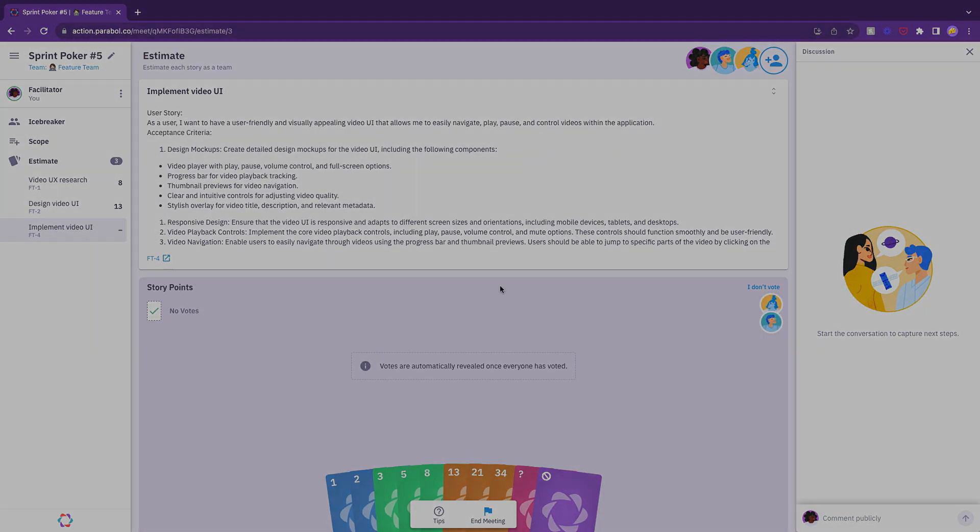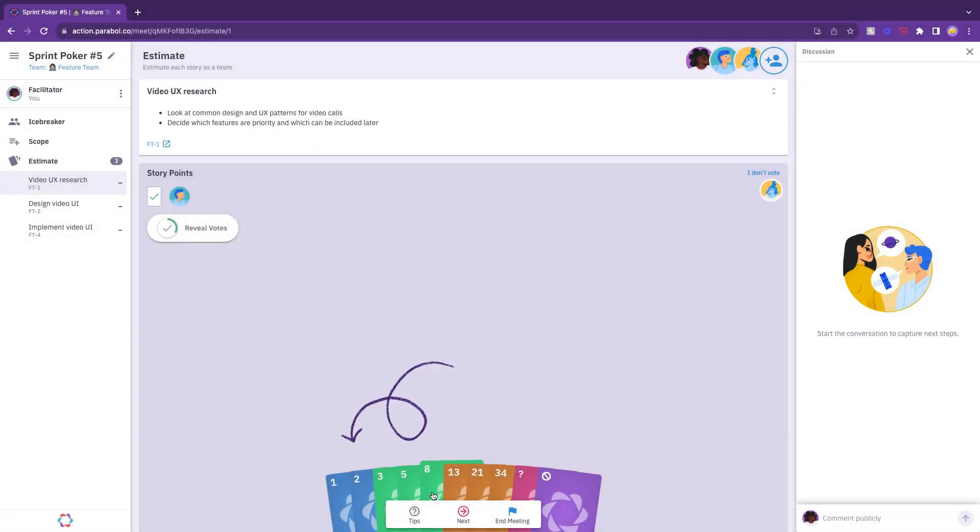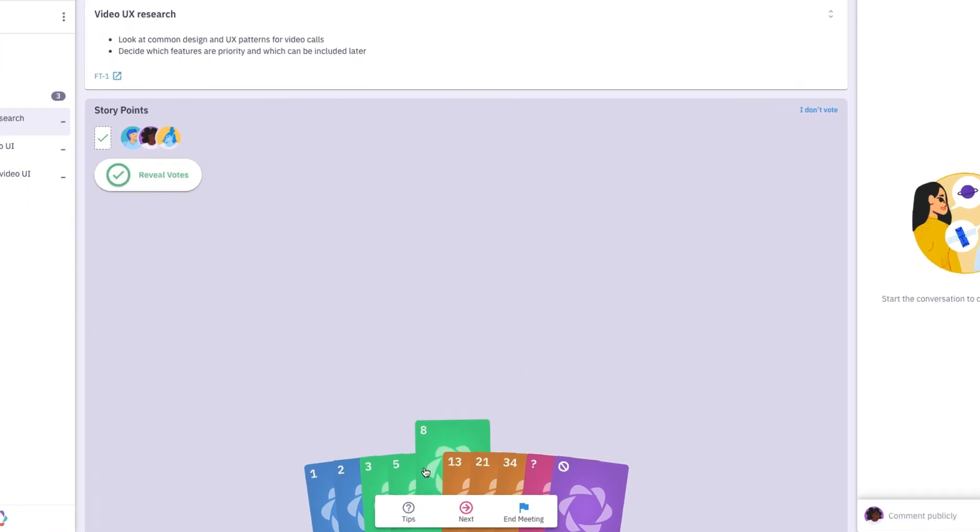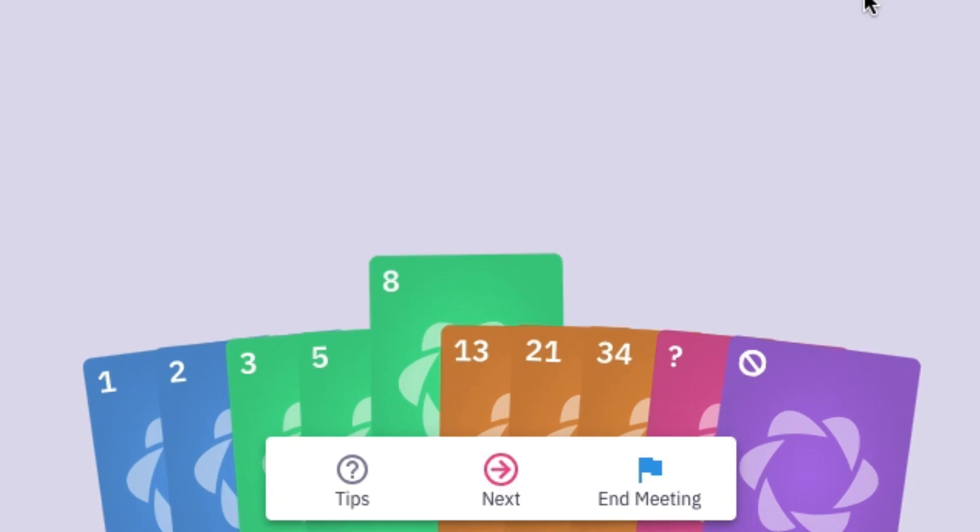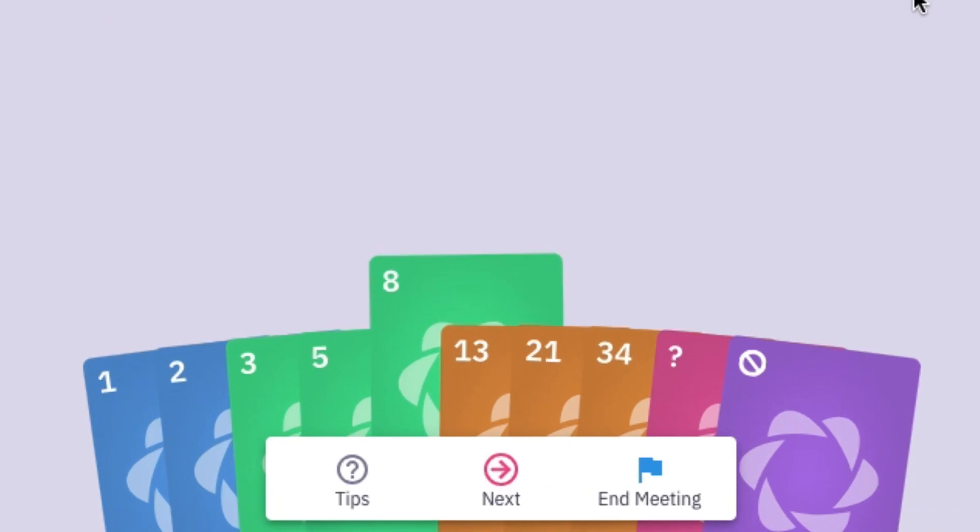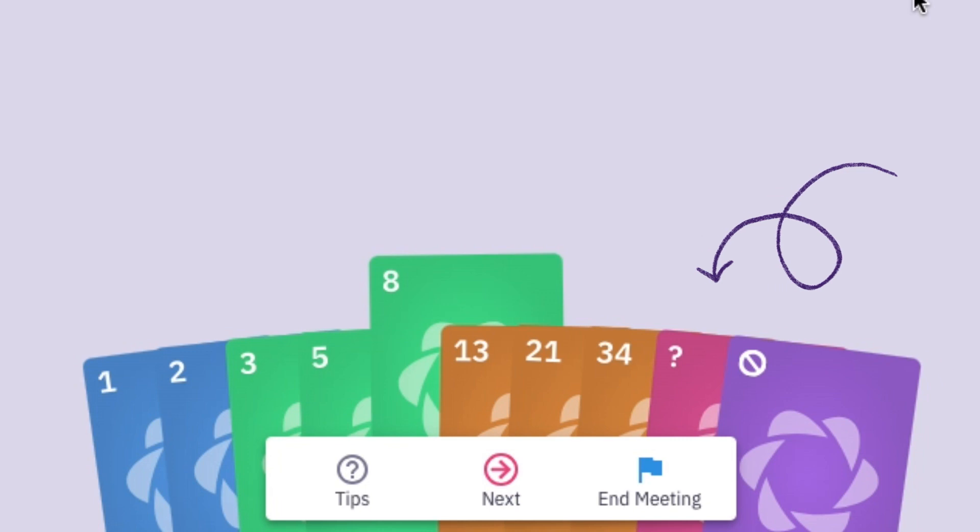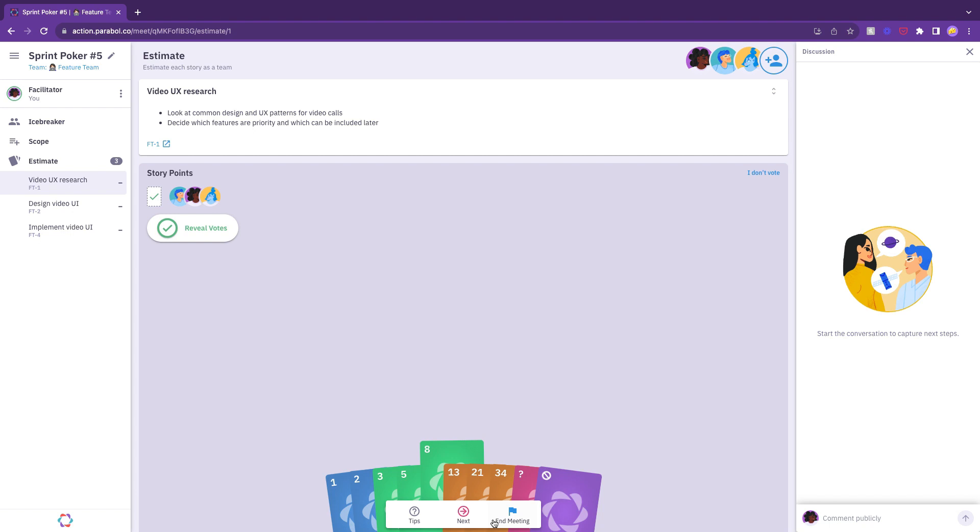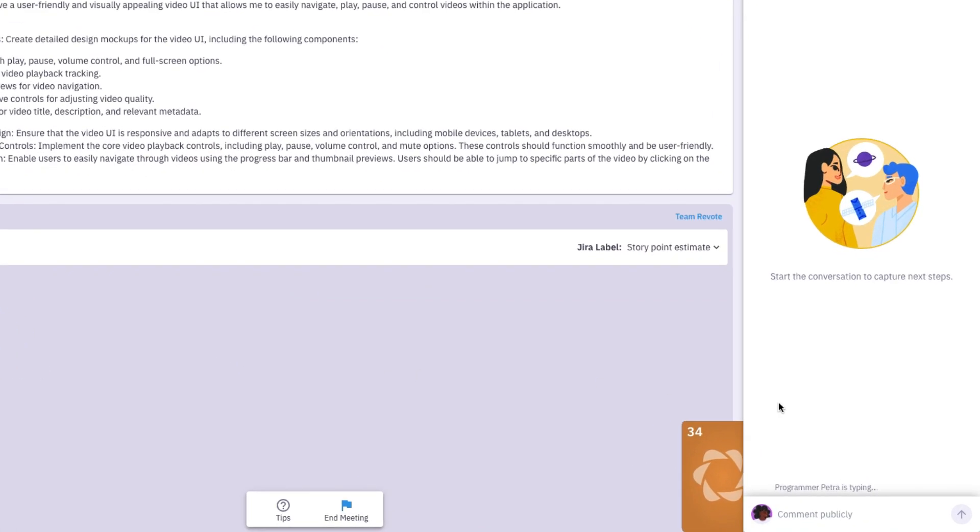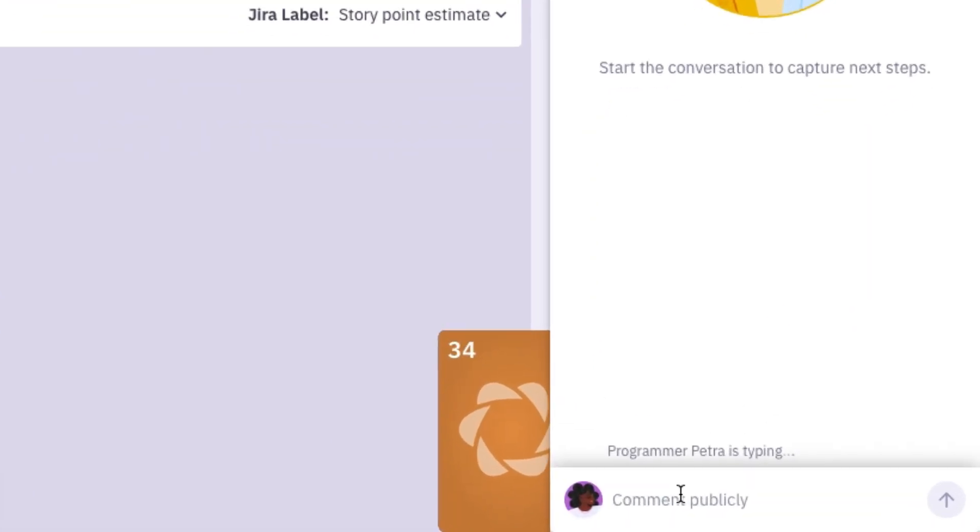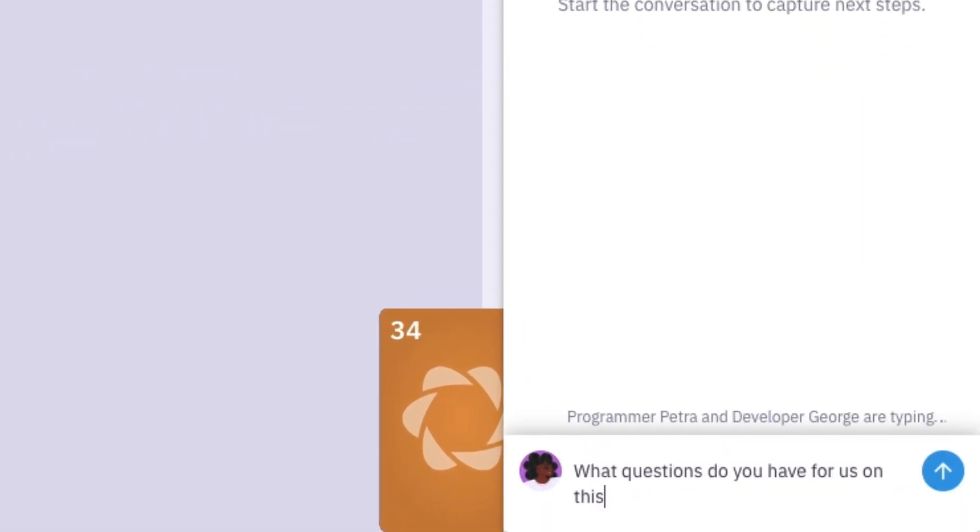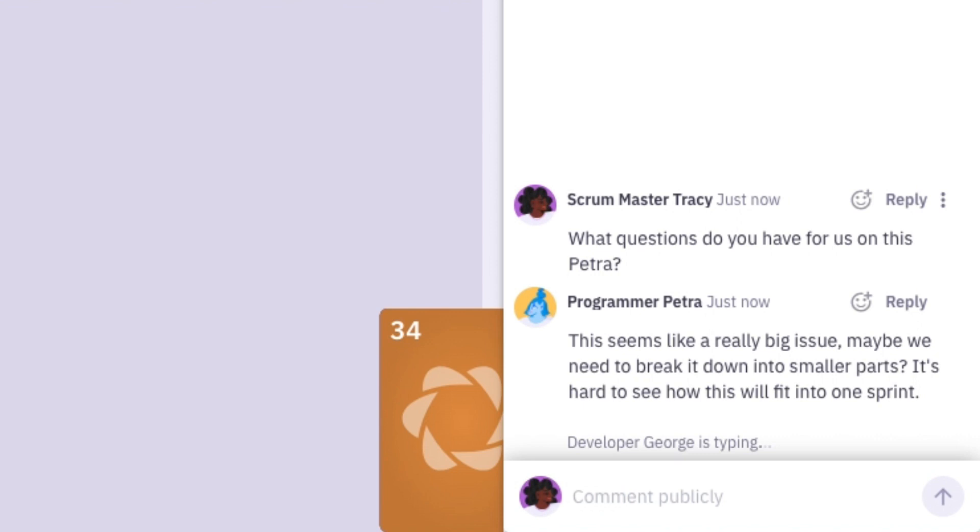Depending on what template you've chosen, you'll be selecting from the interactive card deck to estimate effort, value, or something else. If you have questions about a story, you can use the question card. If you don't have enough information to make an educated vote, use the pass card. You can also add questions and comments in the thread as you consider your vote.